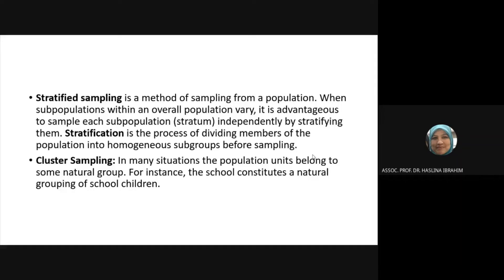The advantage of stratified random sampling is that it is advantageous to sample each subpopulation independently by stratifying, ensuring each group is represented.